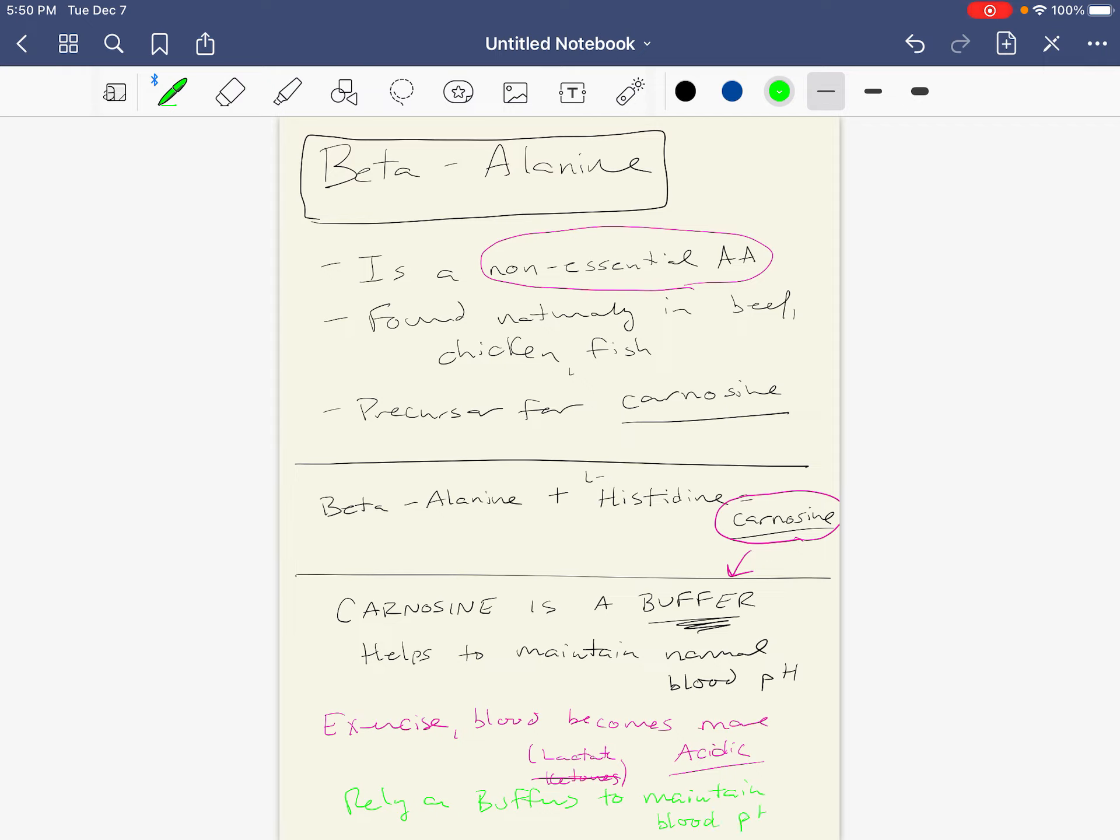It's kind of a similar theory as taking in more sodium bicarbonate. Sodium bicarbonate acts as a buffer, kind of in a different way.